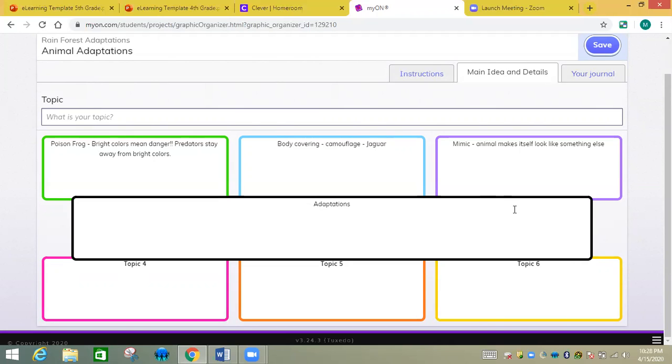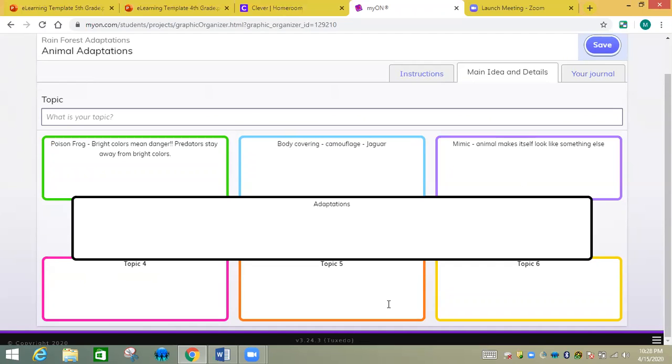And finally we have mimicry here. Animal makes itself look like something else. And you're not done yet. Those are three we read together just now. But there are definitely some more down here. So I want you to tell me how different animals adapt to the environment, how do they live in the rainforest.